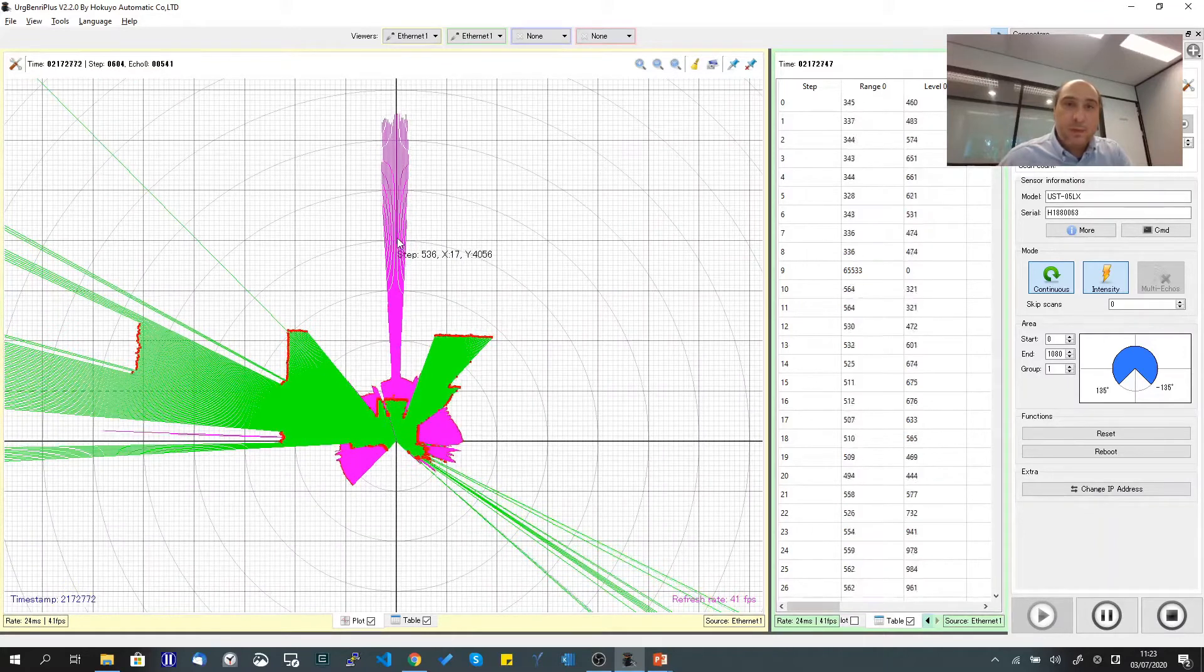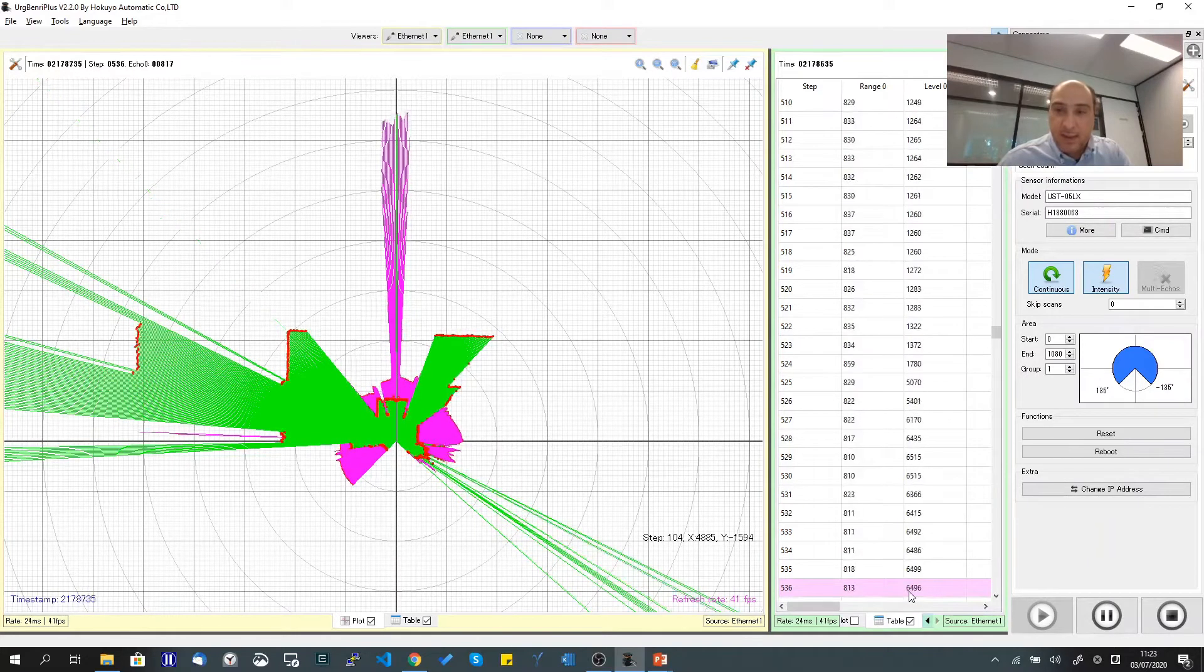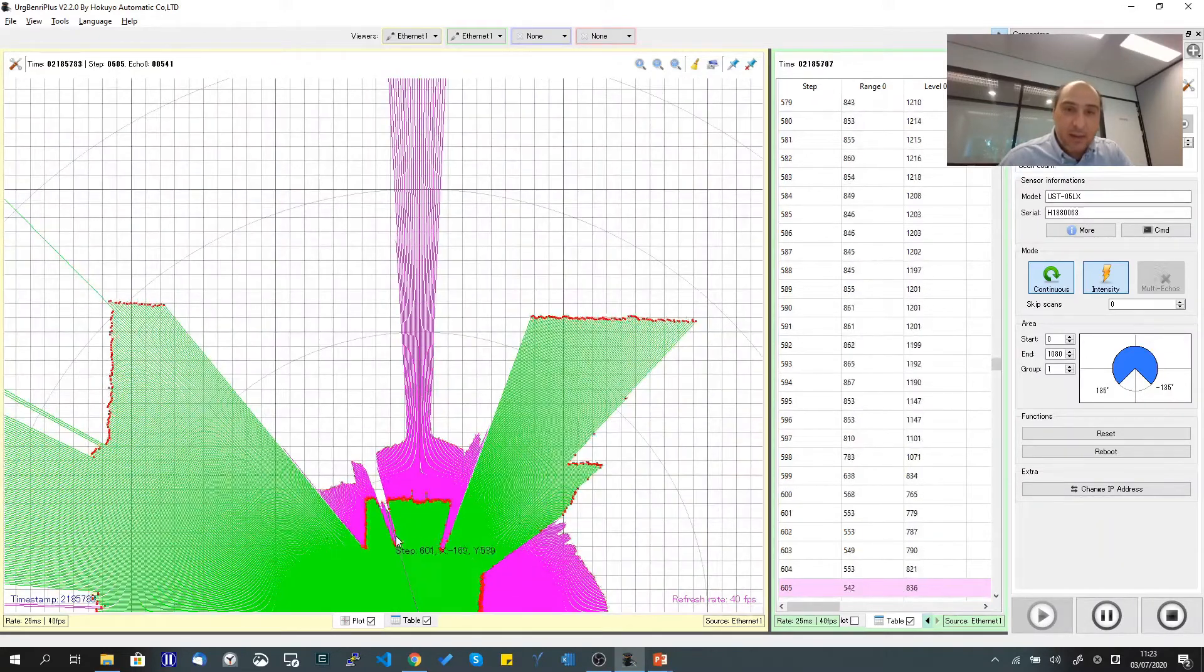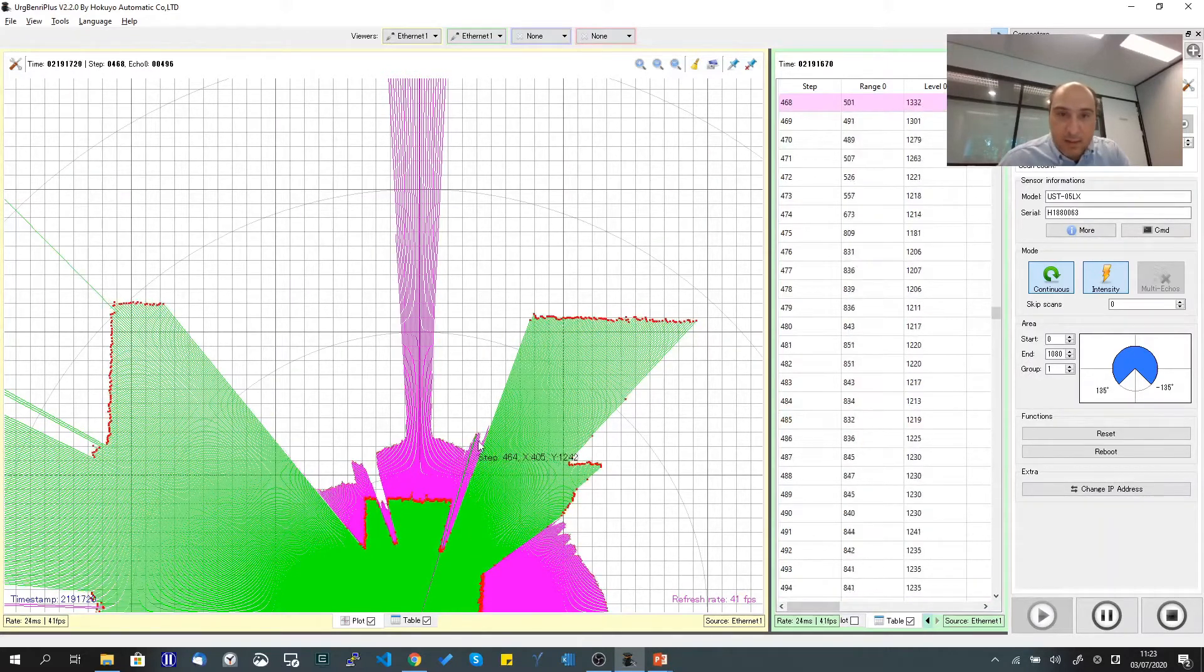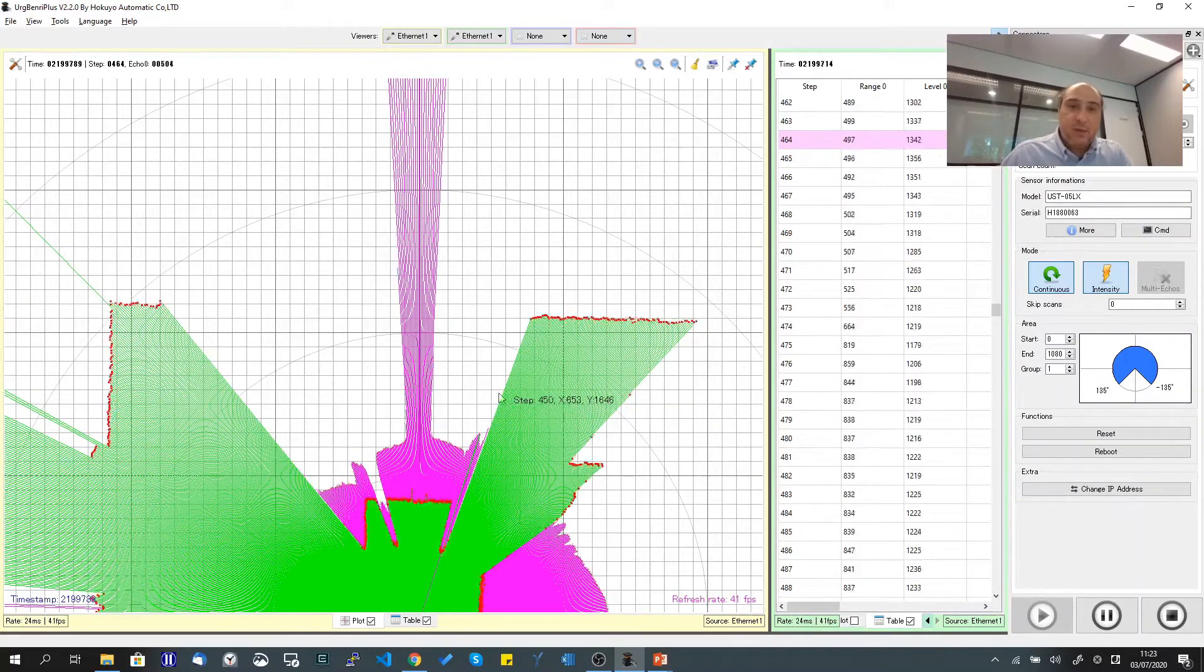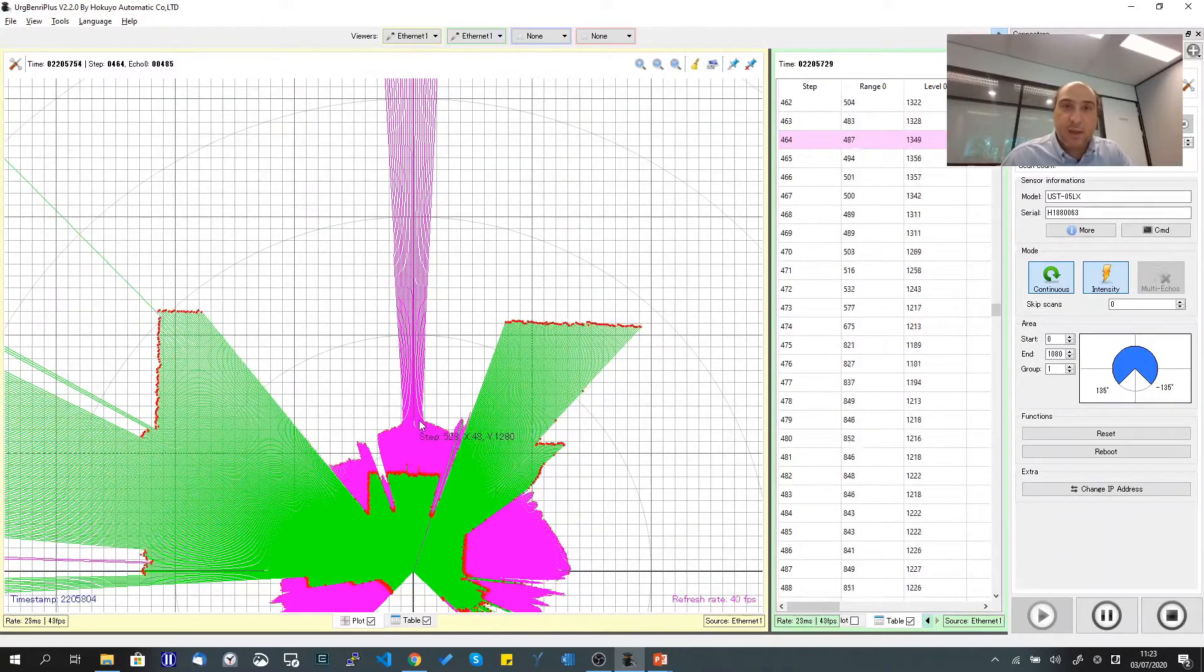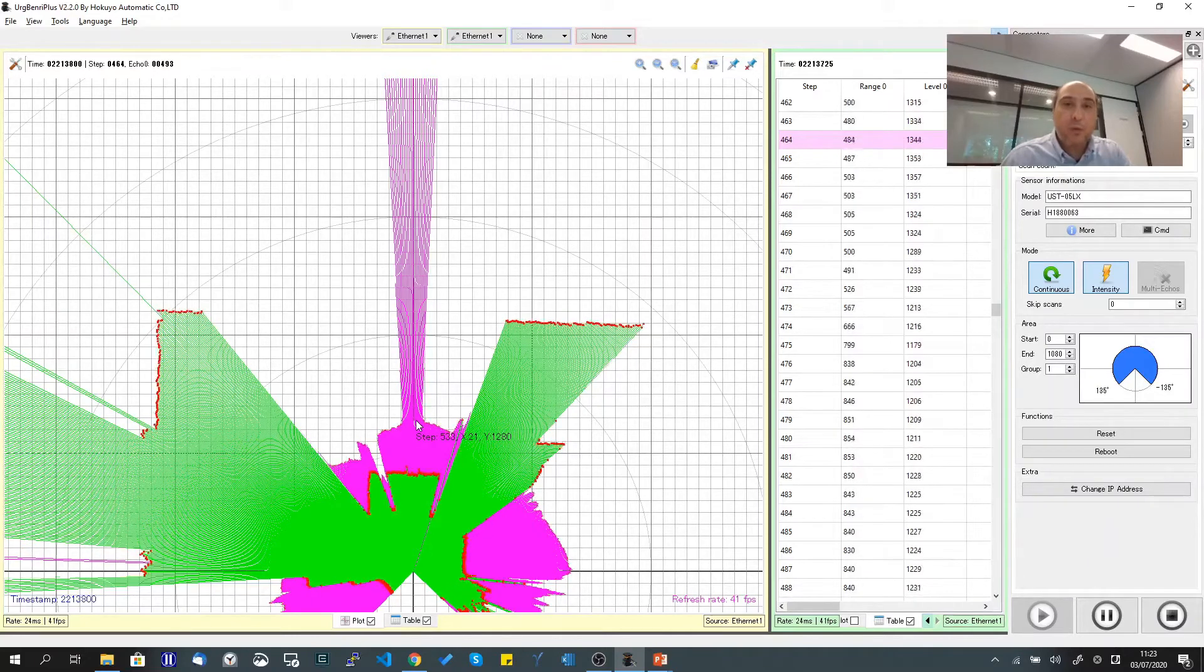If I measure it, you can see the reflector is reporting 6500 intensity level, while the black target is around 800 and the white is around 1300. It's very easy to apply a simple filter to identify reflective targets and use them for triangulation-based navigation or localization.